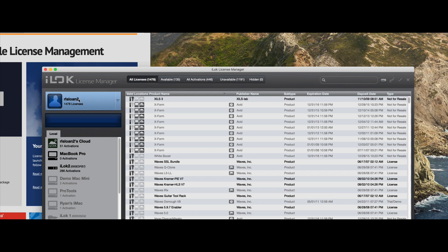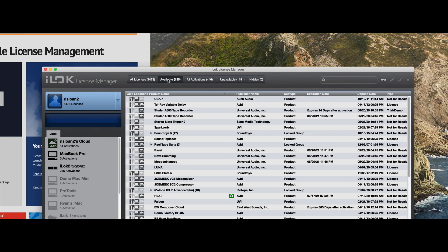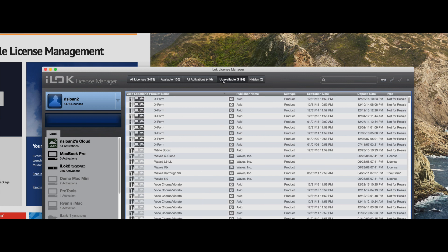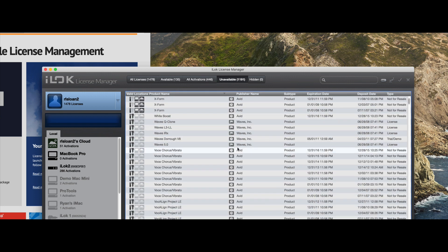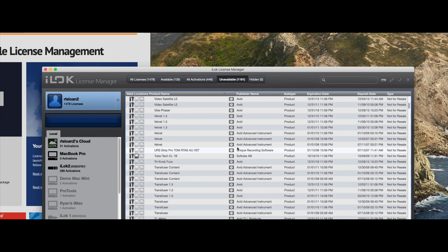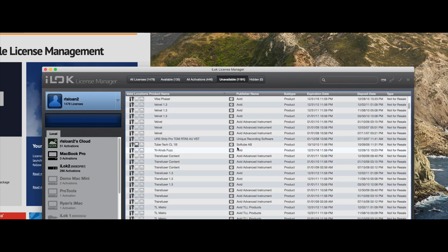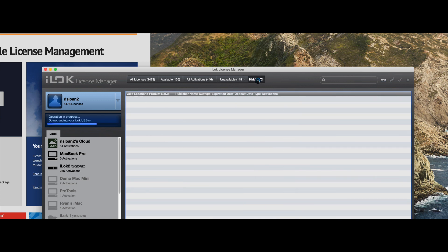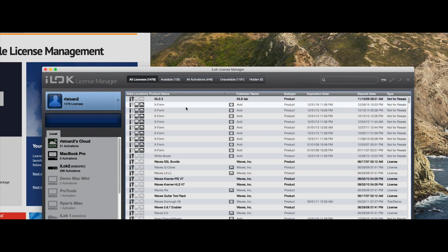So that takes us to the license section up here. When you're on your main account here, you can see all of your licenses. You can see how many are available to be moved to different sources. You can see all of your current active activations. You can see things that are unavailable because maybe they've expired like these or something like that. Maybe it's just something that's out of date at this point. And hidden, although I don't have any hidden options here. So that takes care of all that.